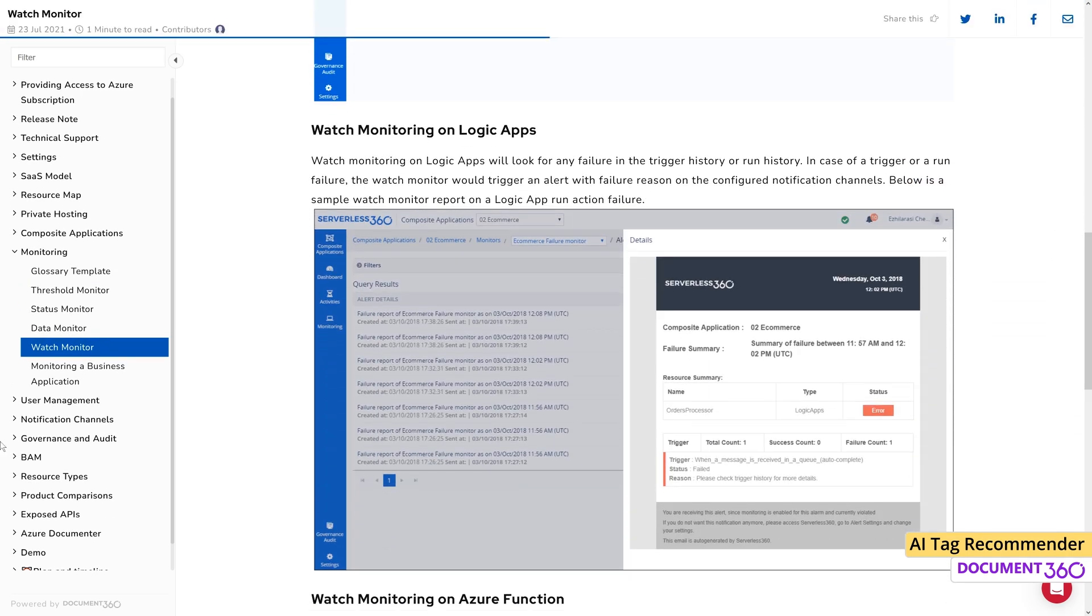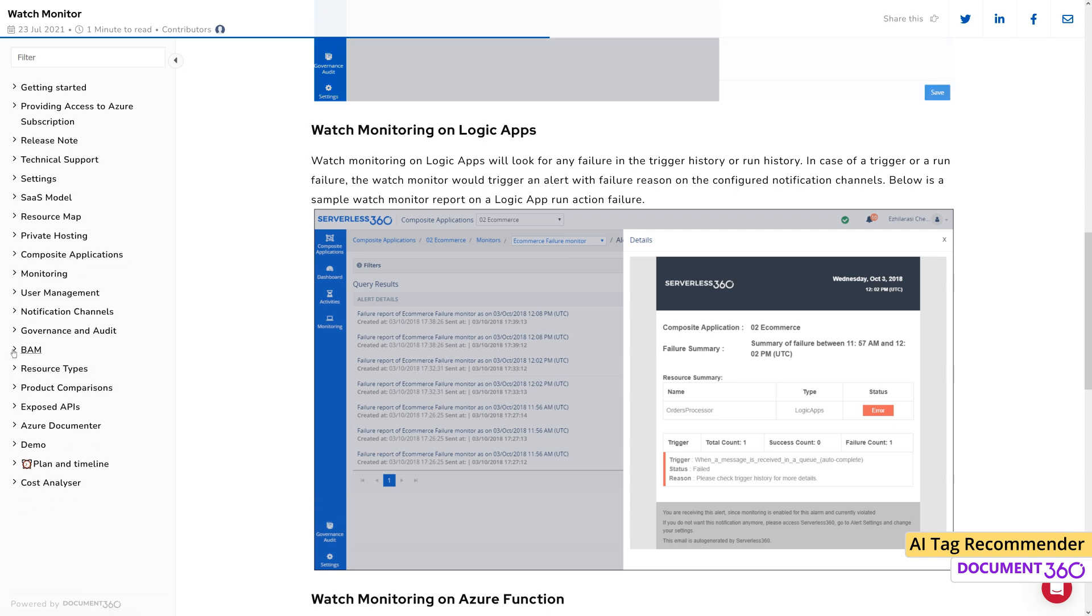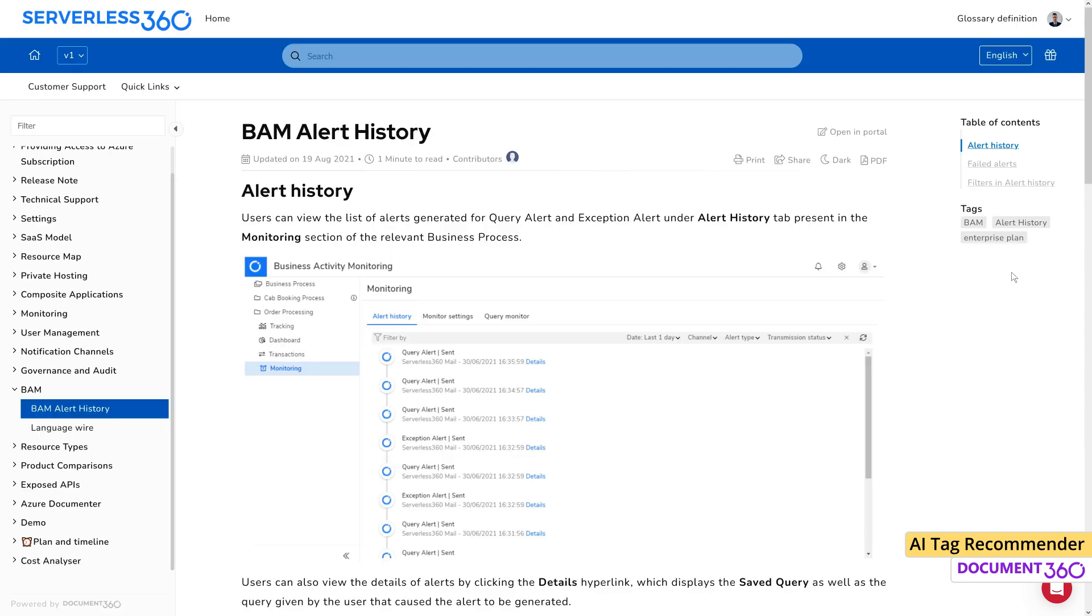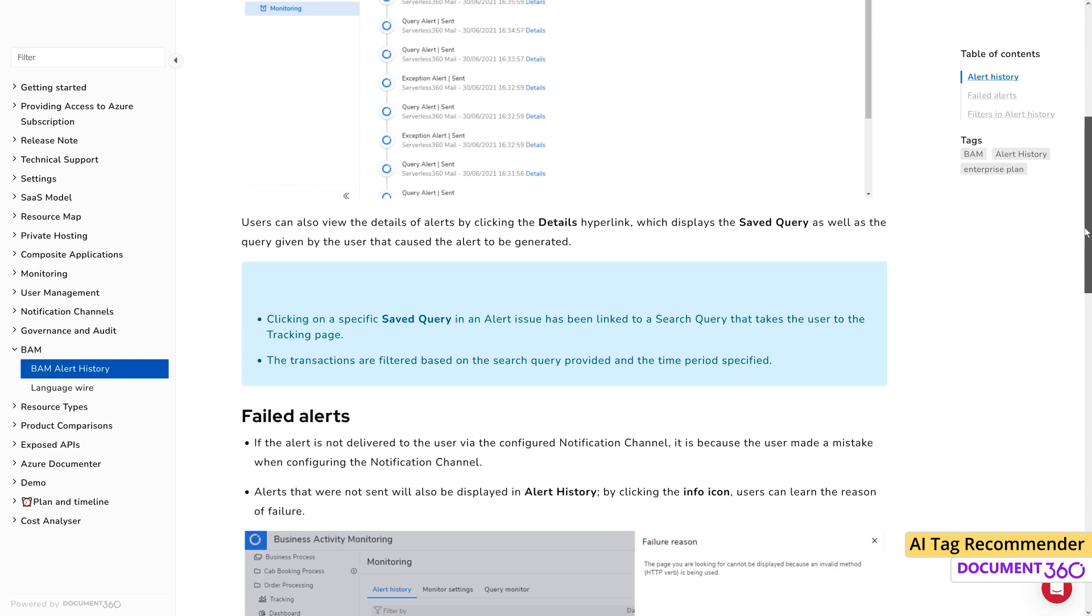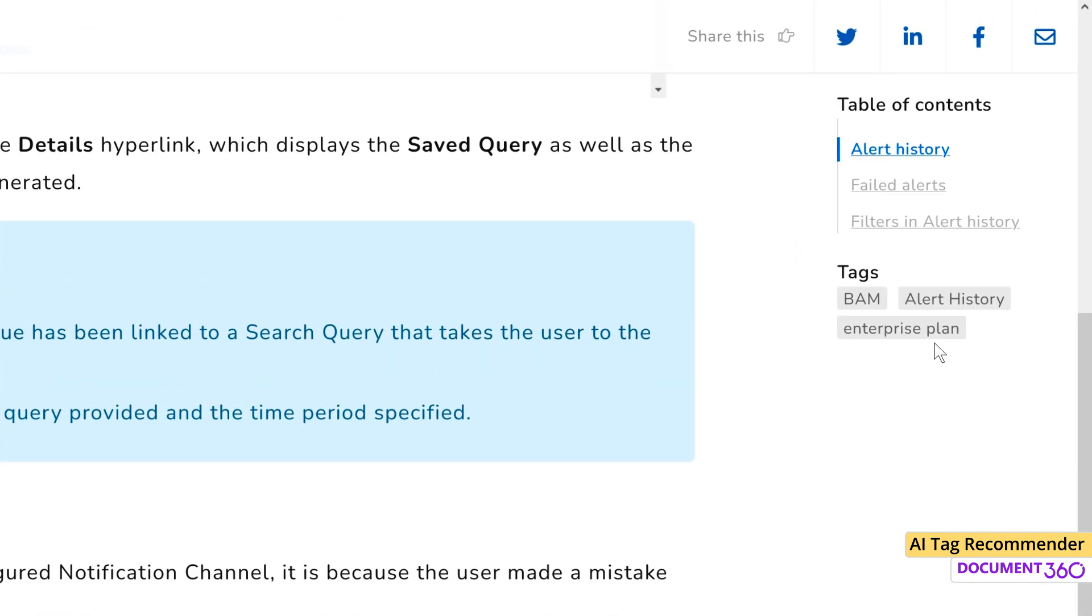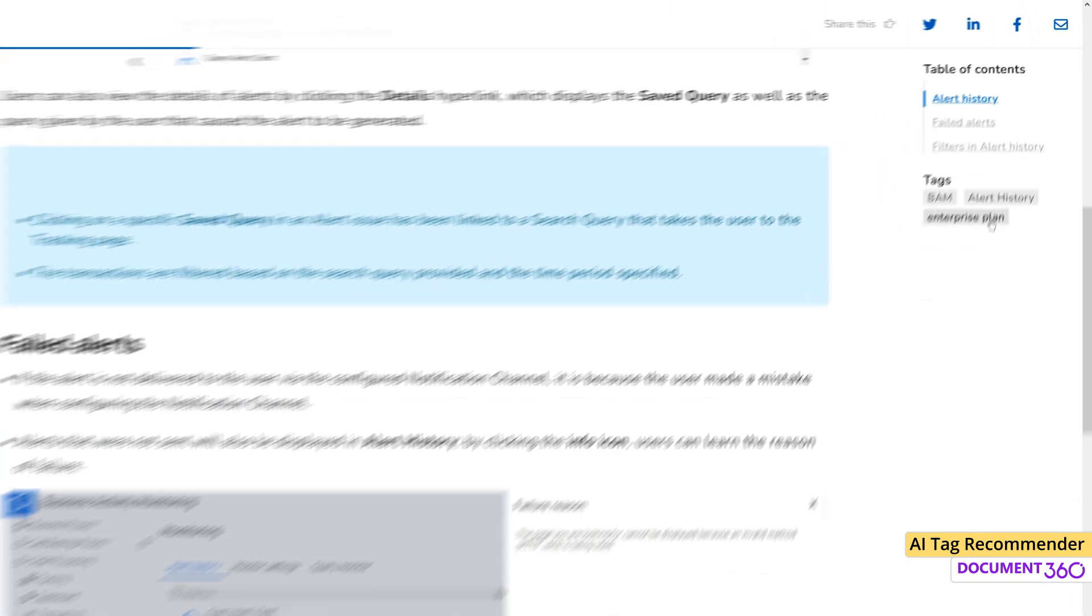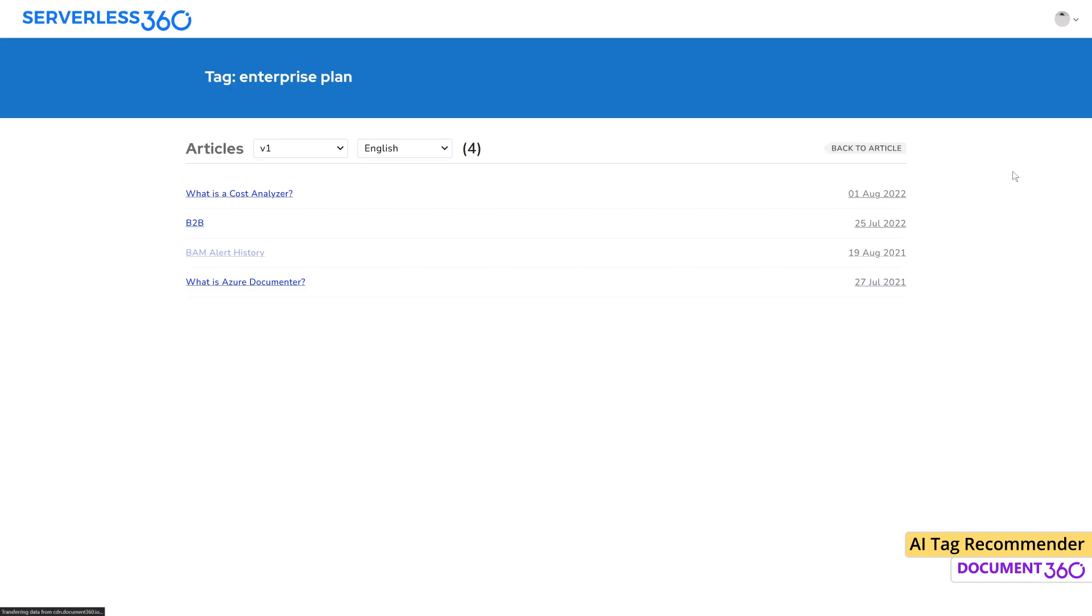This means more time and effort will be required in organizing and grouping the documentation logically and based on relevance. One of the best ways of organizing content inside a knowledge base is by adding tags to each article. Tags make it easy for content creators and readers to access the right set of articles.